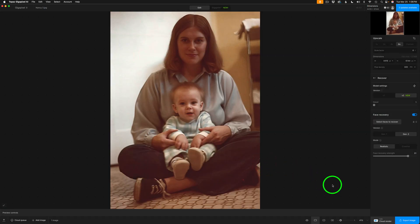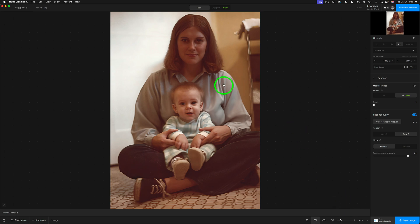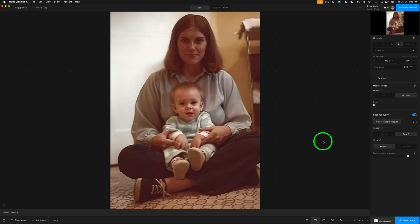If I wouldn't have previewed the entire image before export, the export would have taken longer. The reason I like to preview the entire image this way, I could study the image and I can adjust my detail accordingly and then export it. So this is my workflow when I'm working with Recover in gigapixel. Now, I have one more image.